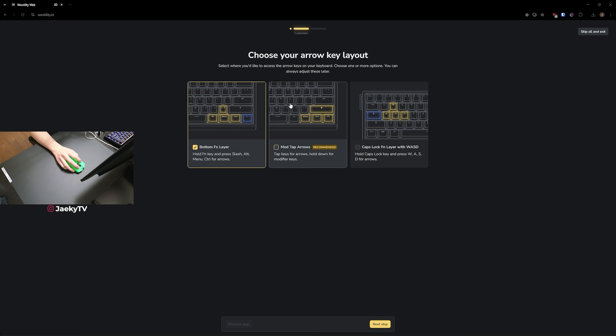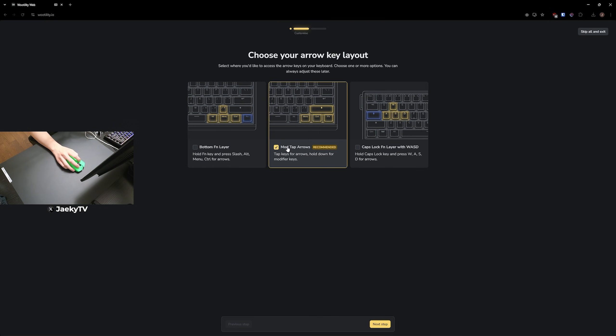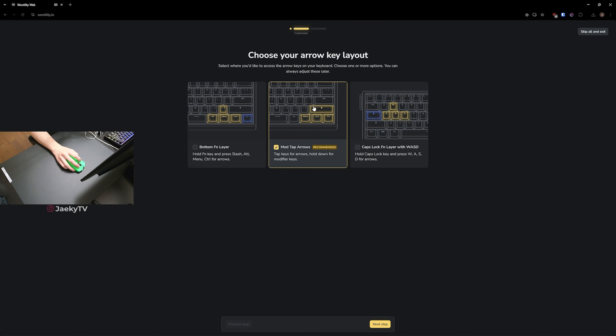So obviously if you're on a 60 HE V2, you're not going to have traditional arrow keys, which is why you can choose different forms of activating the arrow keys. You have the bottom FN layer. This is where you hold the function key, and then these keys next to it will act as the arrow keys as you're holding function down. But the next one is my personal favorite, which is the mod tap arrows, and that is basically going to make these four keys right here your arrow keys. If you hold them down, they will act like the regular keys. But if you tap on them, they will be acting like arrow keys, which is my preferred method.